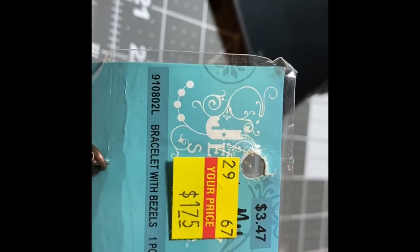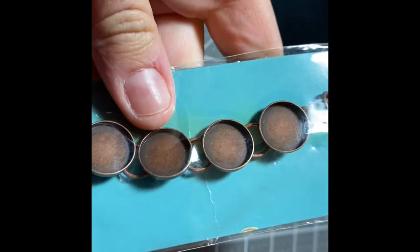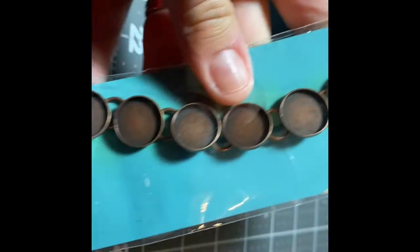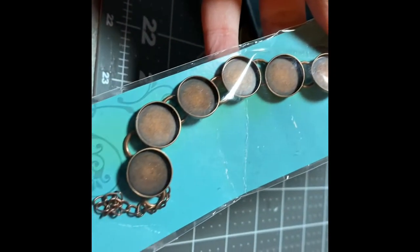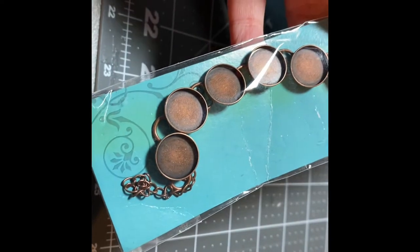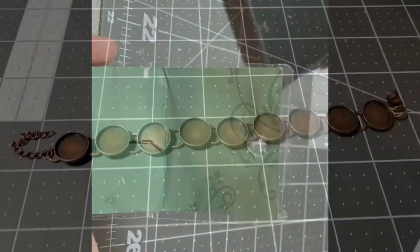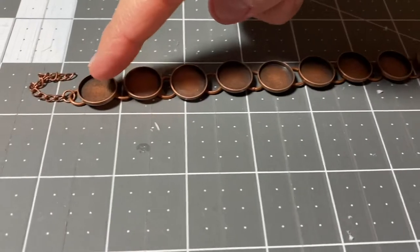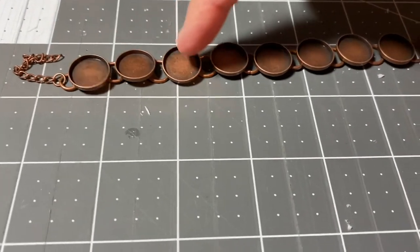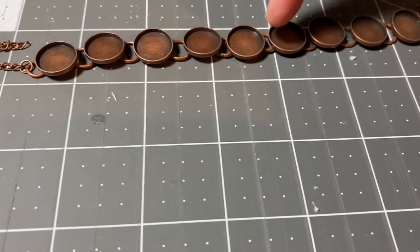So today my craft for you is a bracelet. I already had the materials for this on hand. In fact I think I've had this material for maybe two years maybe even longer than that.